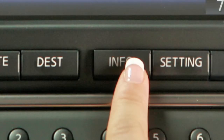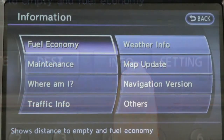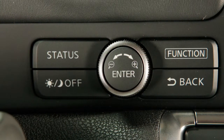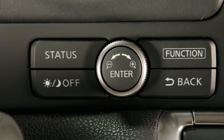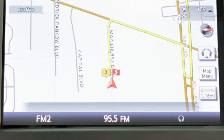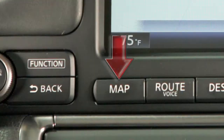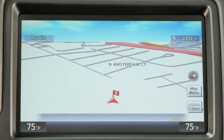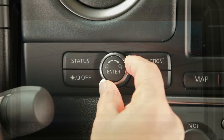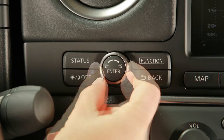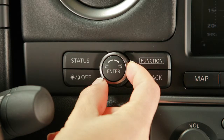Pressing the information button will display navigation information. Press the status button to display the current status of the navigation system. Press map to display your current location's map screen. Turn the center dial while a map screen is displayed to zoom in or zoom out.